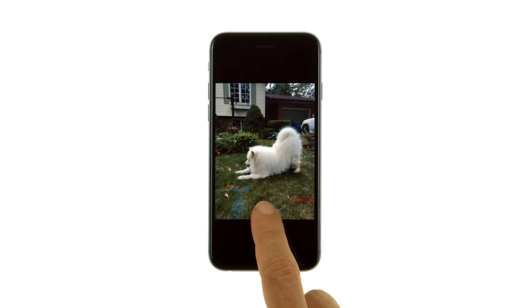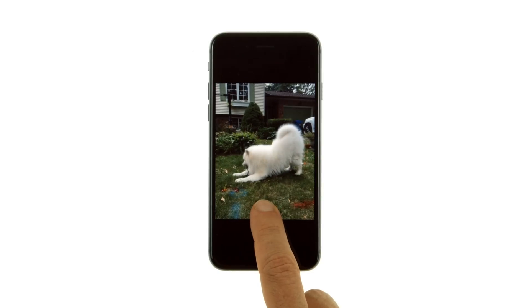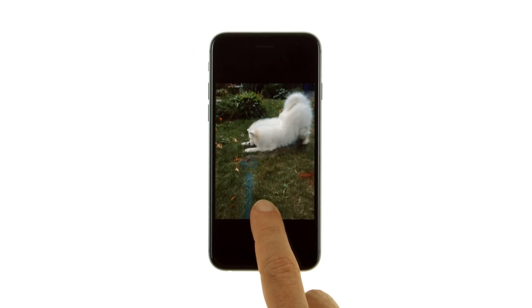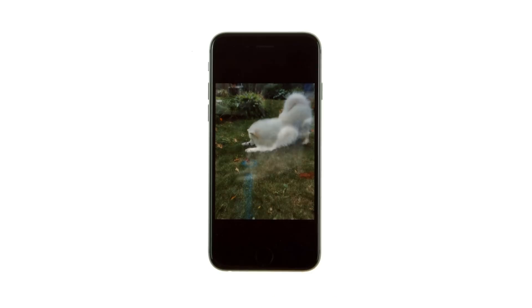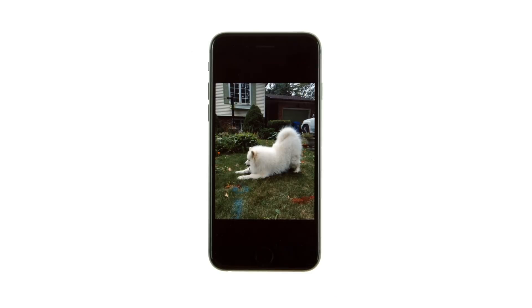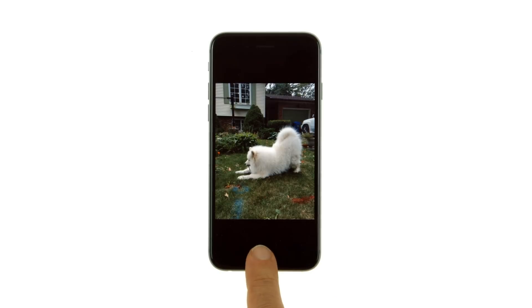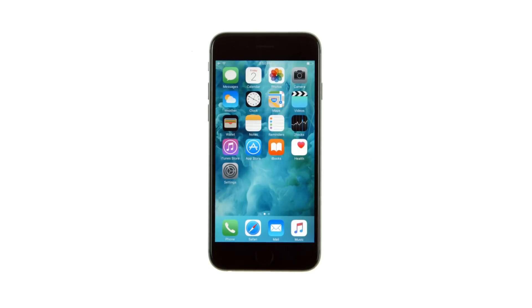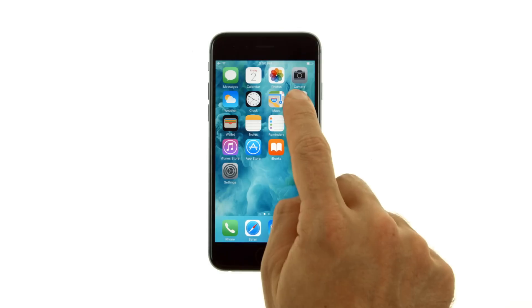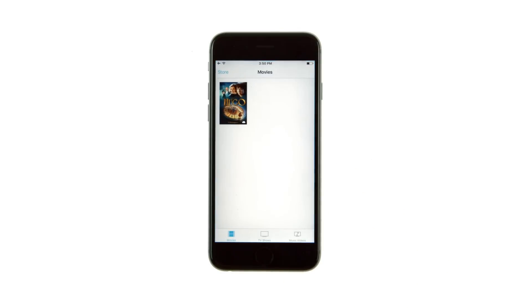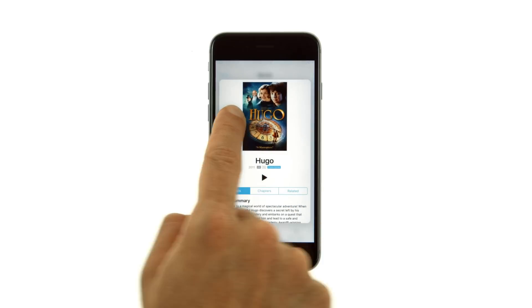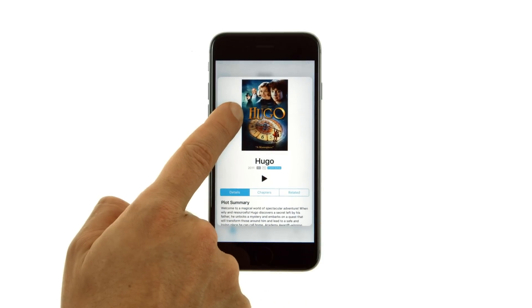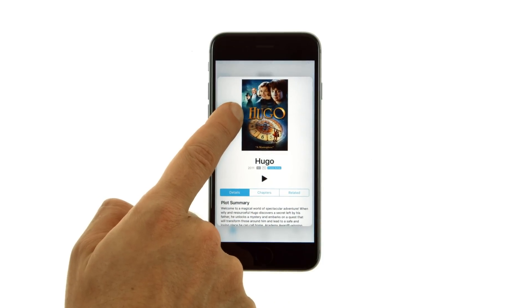Preview a video from a thumbnail. Make a live photo come to life. Access your default card, relevant pass, or last transaction by pressing Wallet on the home screen. Get more information about movies, TV shows, and music videos in the Videos app.